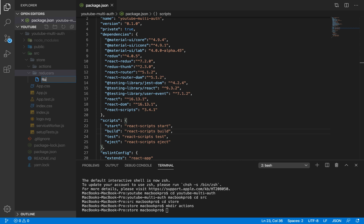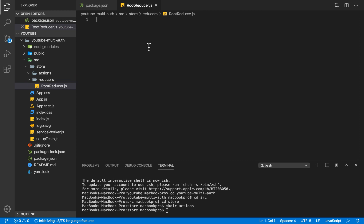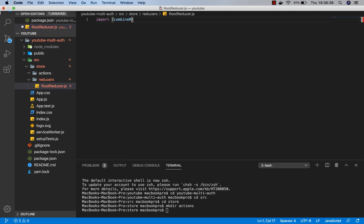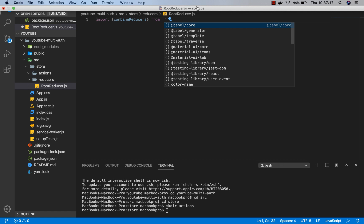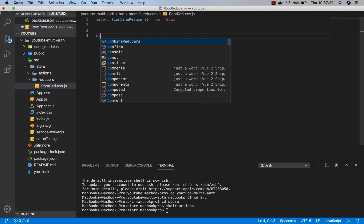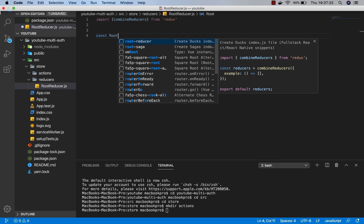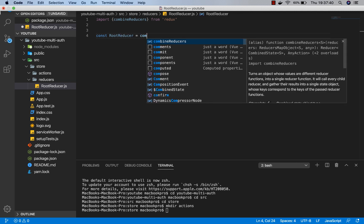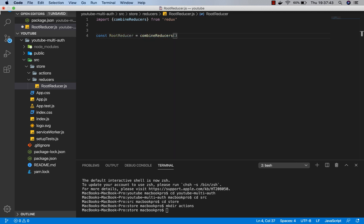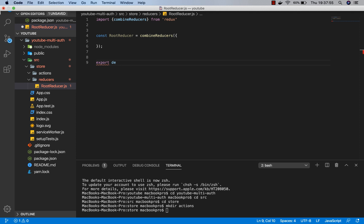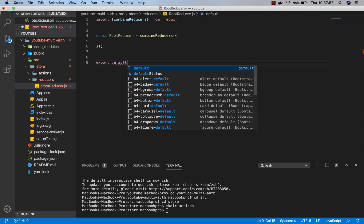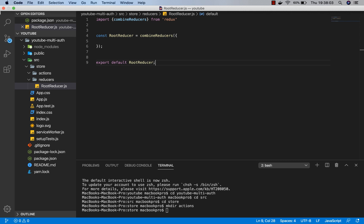Within our reducers folder we're going to create a root reducer file called root-reducer. In root-reducer we're going to import combineReducers from Redux. Then root-reducer will be assigned the value of combineReducers. We'll export this root reducer — export default rootReducer — since we haven't created any specific reducers yet.